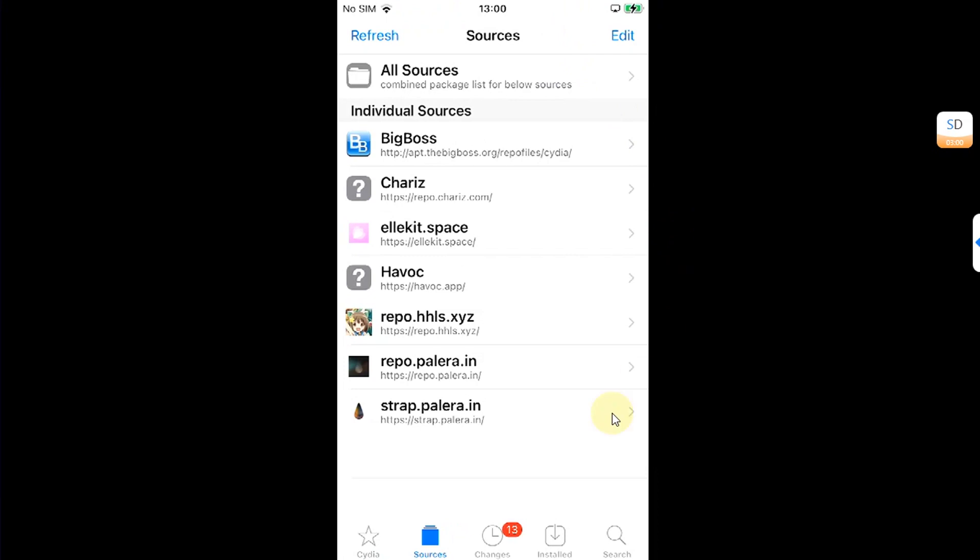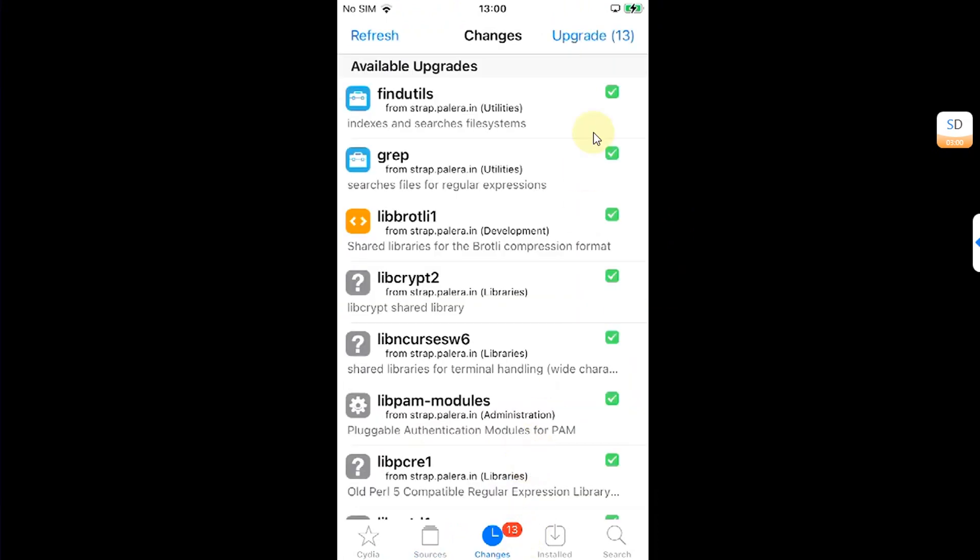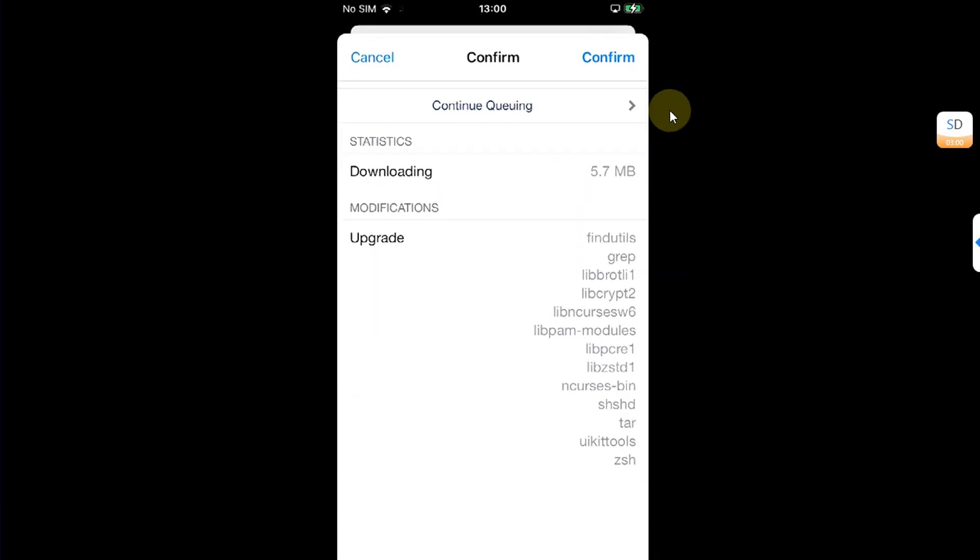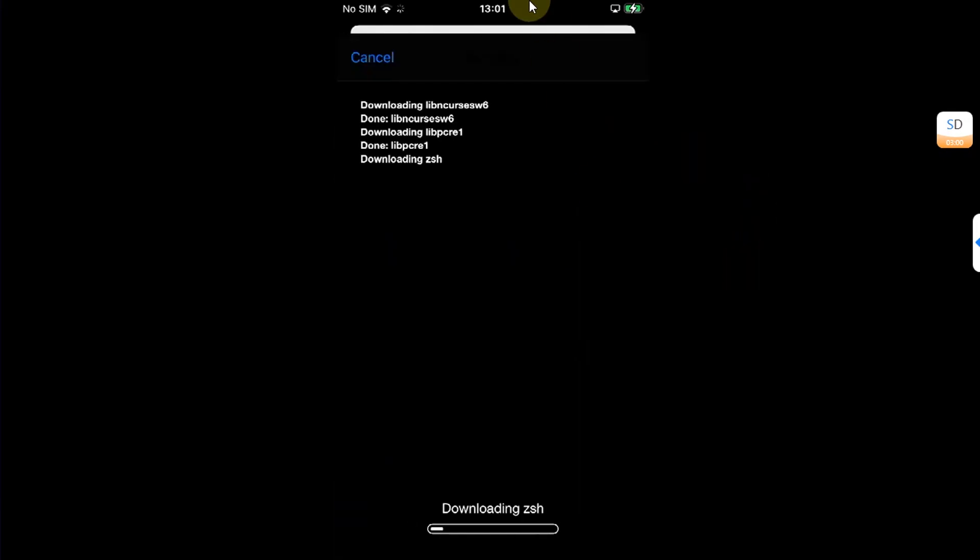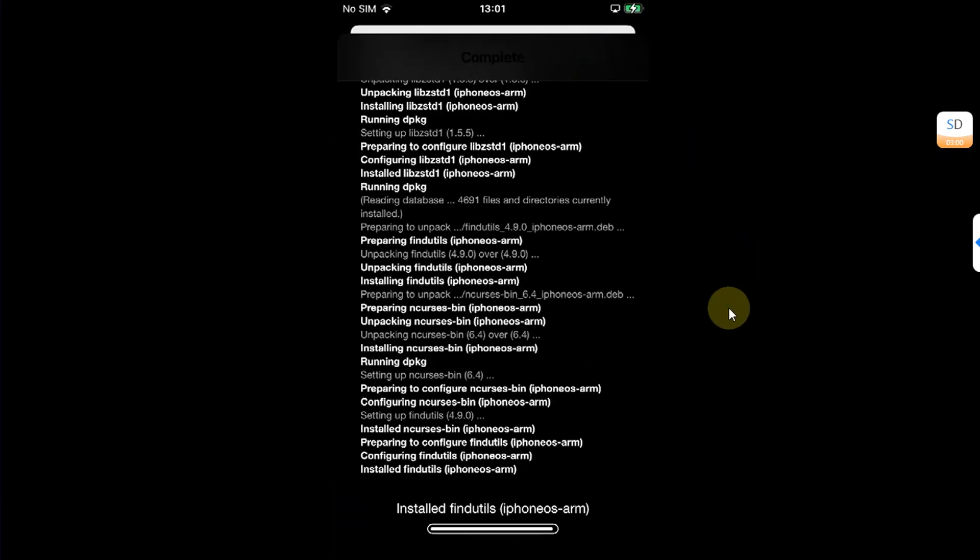Alright. Now, you can simply go to changes and upgrade all the packages without any issues. Alright. As you can see, it is complete.